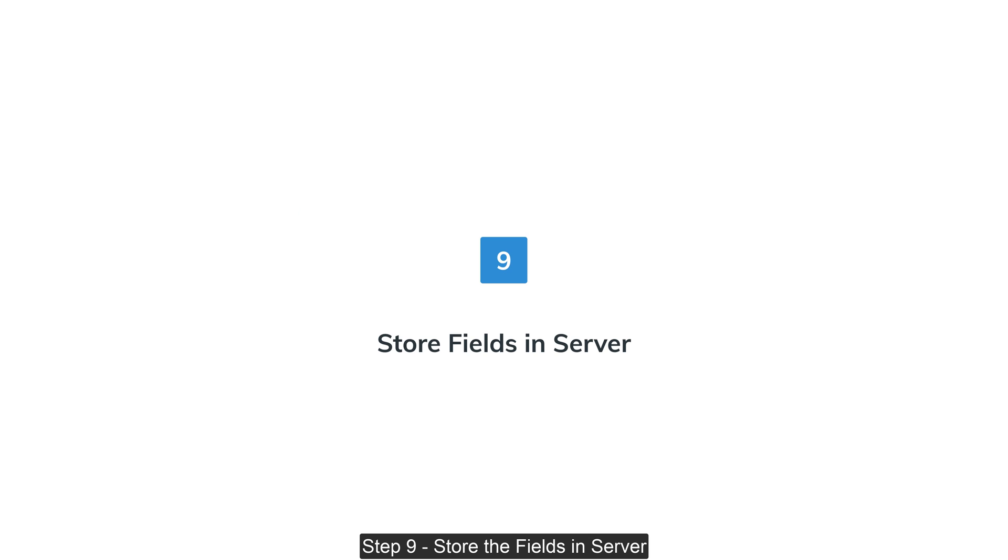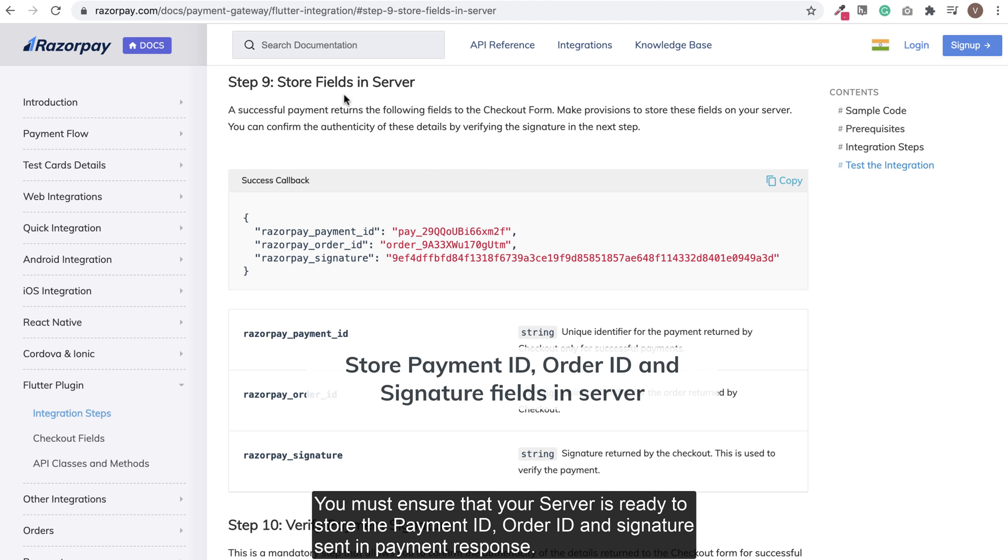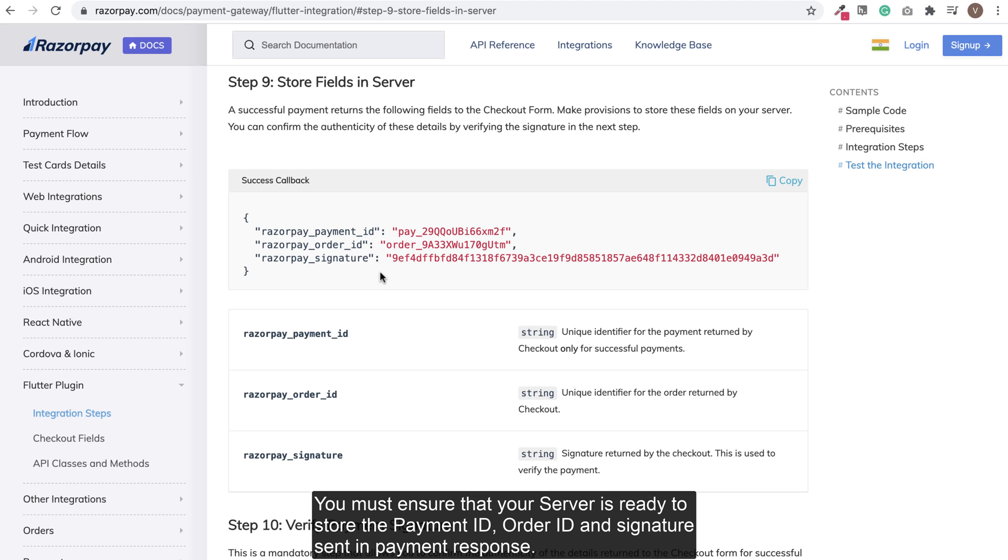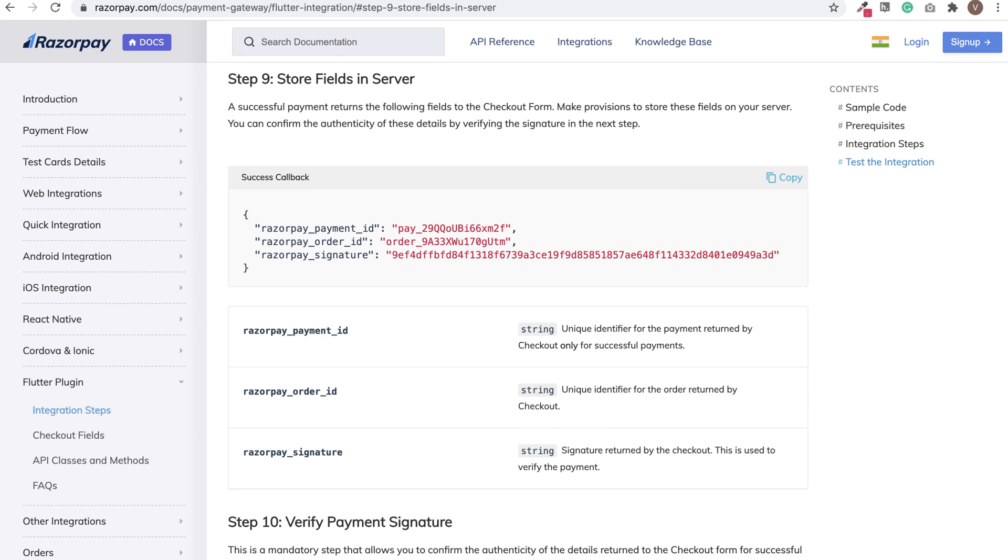Step 9: Store the fields in server. You must ensure that your server side is ready to store the payment ID, order ID and payment signature that were generated in response to successful payment.